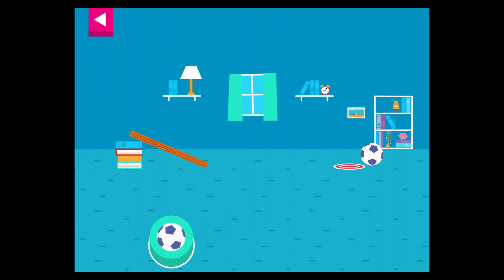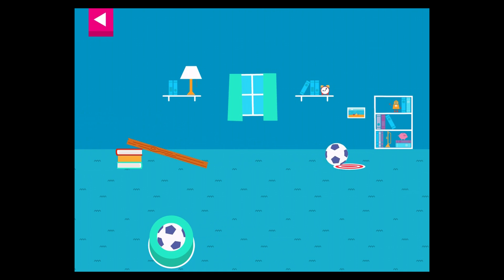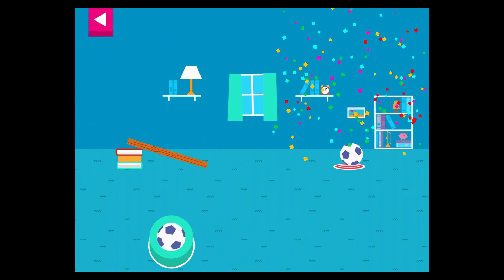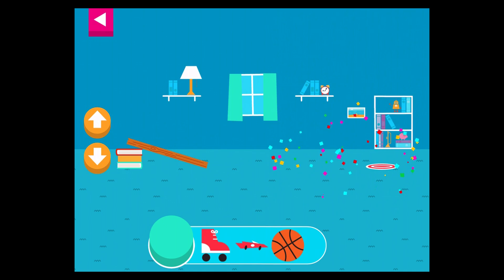That went too far! How can you change? Your ramp was just steep enough to reach the target. Tap an object to move it to the top of the ramp.